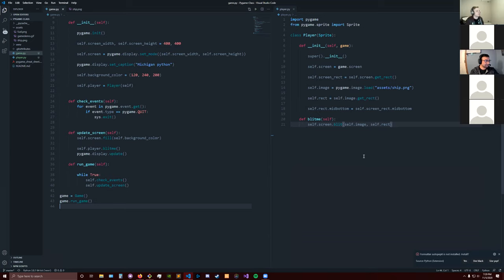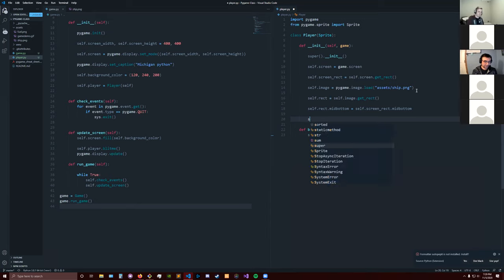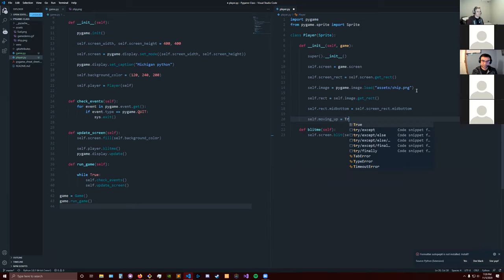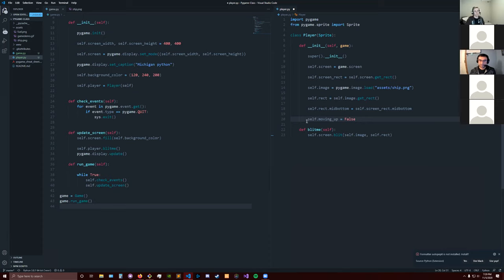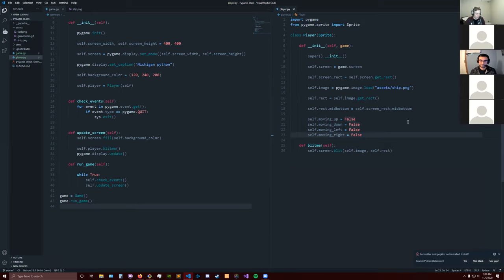The next thing we're going to do is move the player. We're going to put movement flags in the player class so that we can switch them when conditions are met and it'll move the player. So we define: self.moving_up = False, self.moving_down = False, self.moving_left = False, self.moving_right = False. So we have those four movement booleans made.